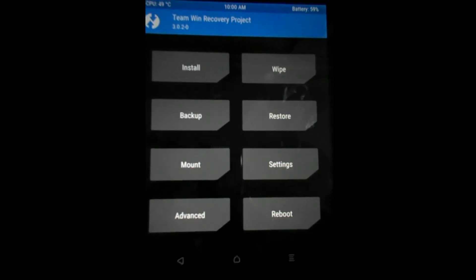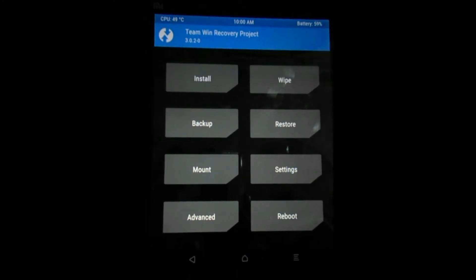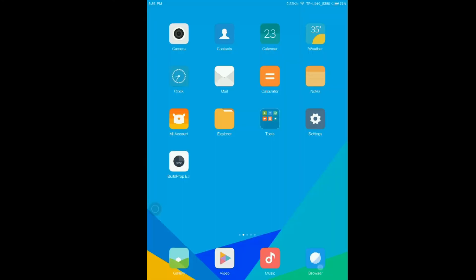You can do much more. You can make Nandroid backups, install zip files, wipe cache, Dalvik, and much more.